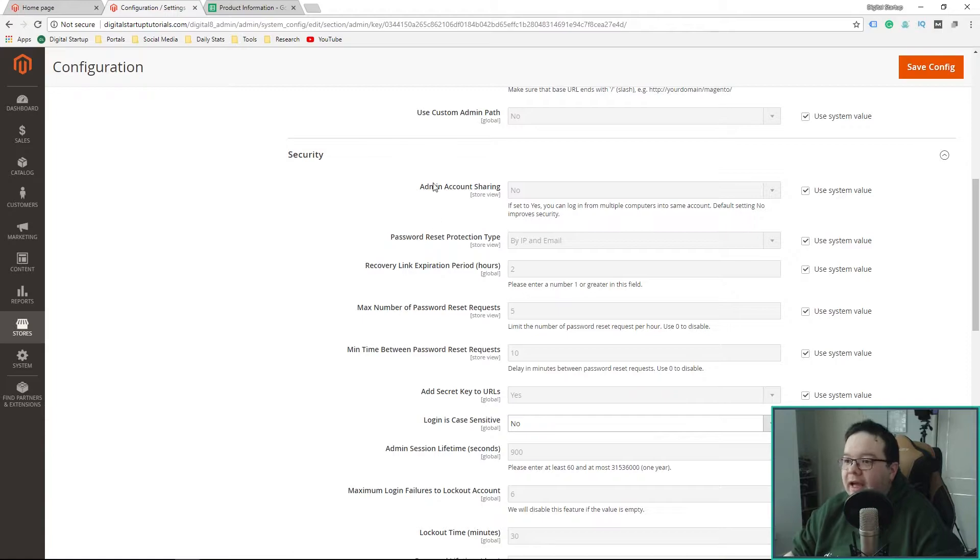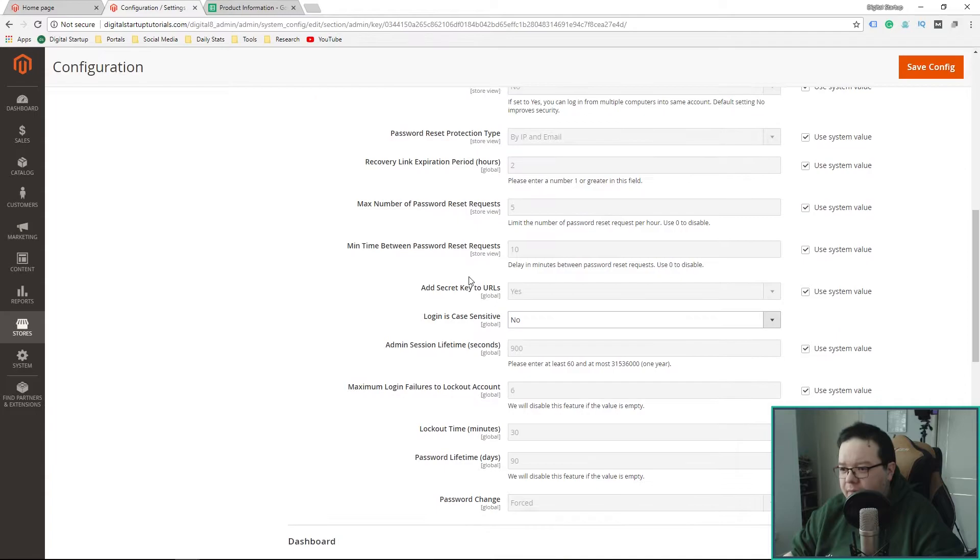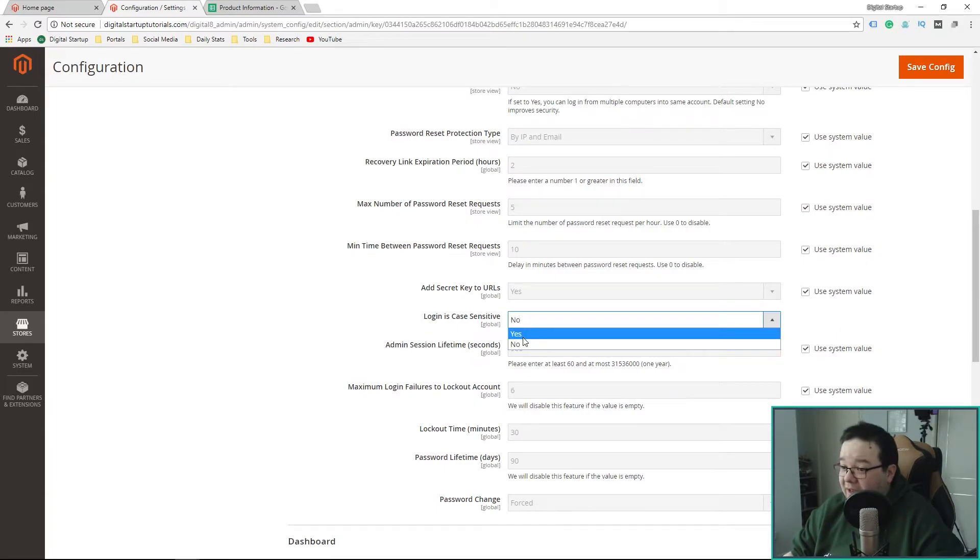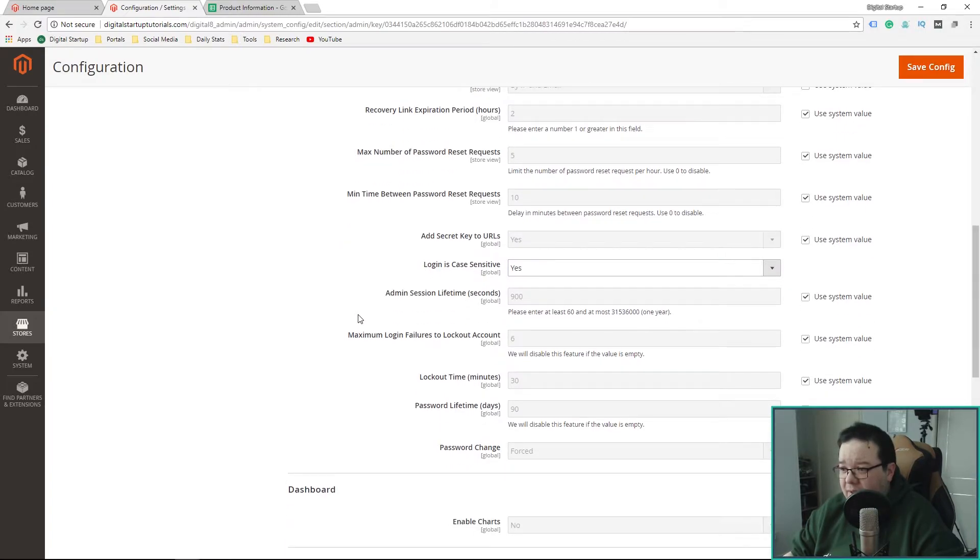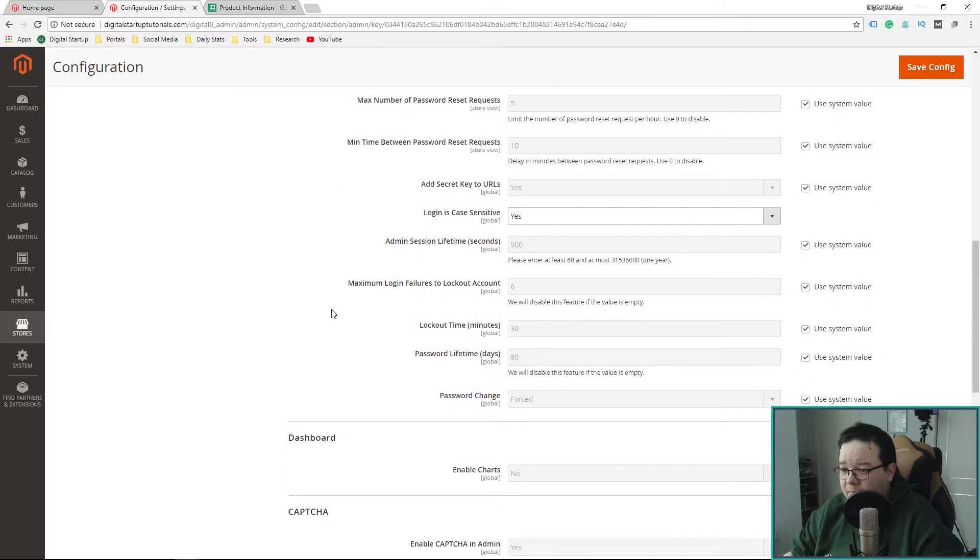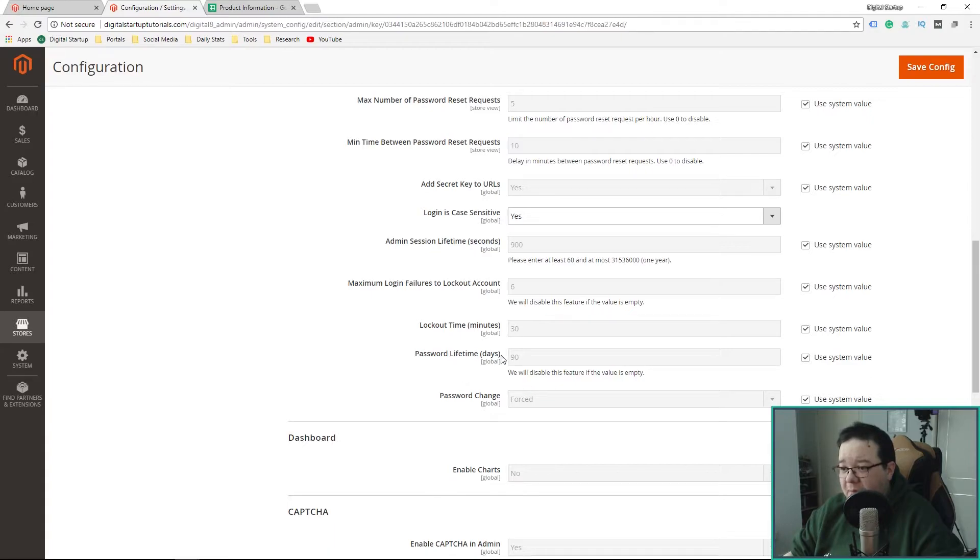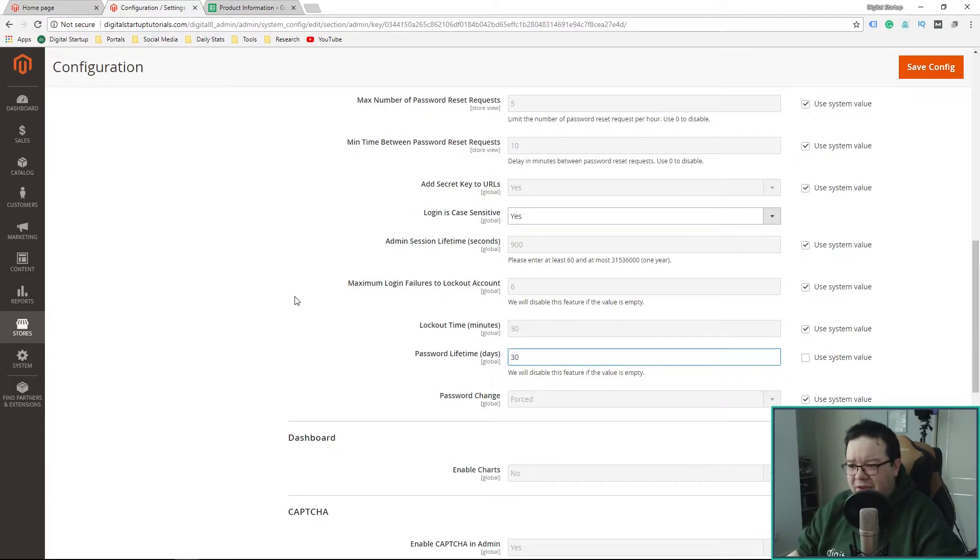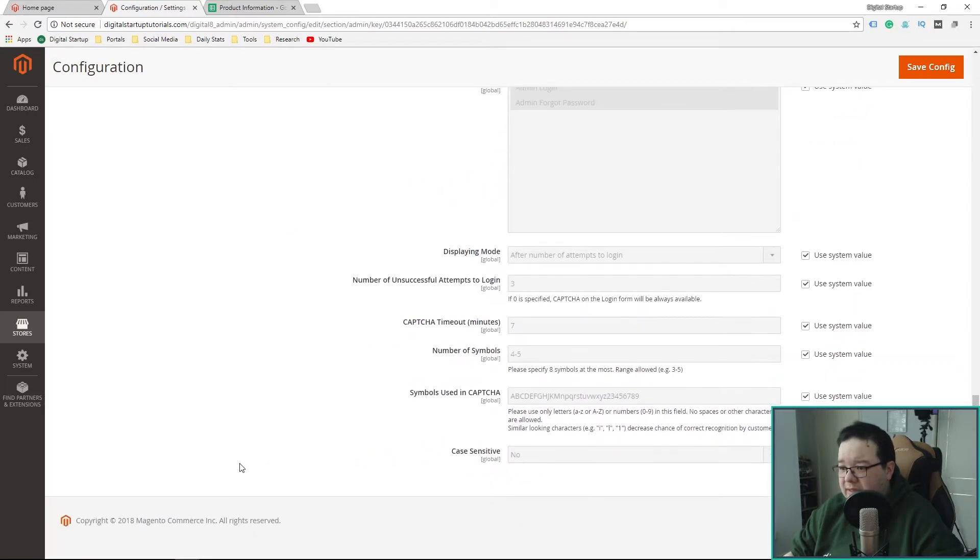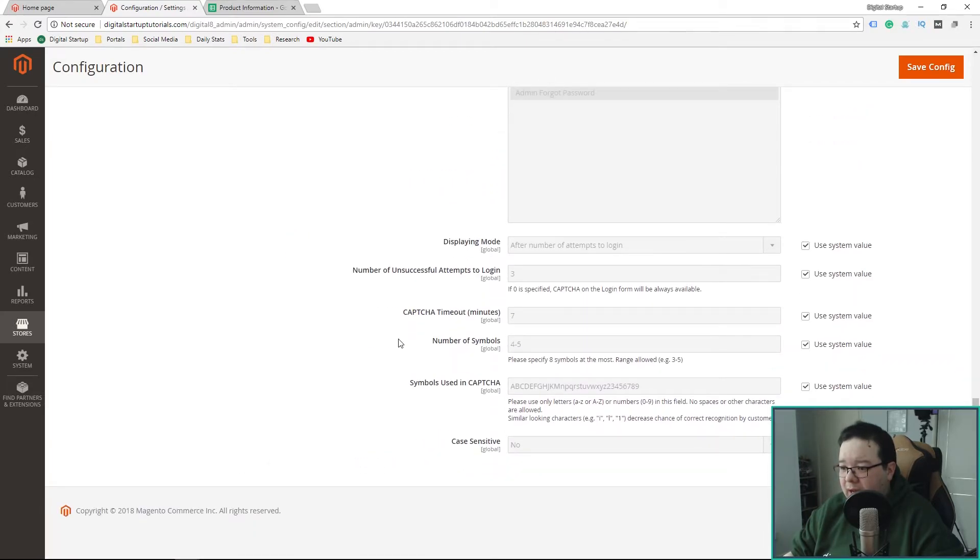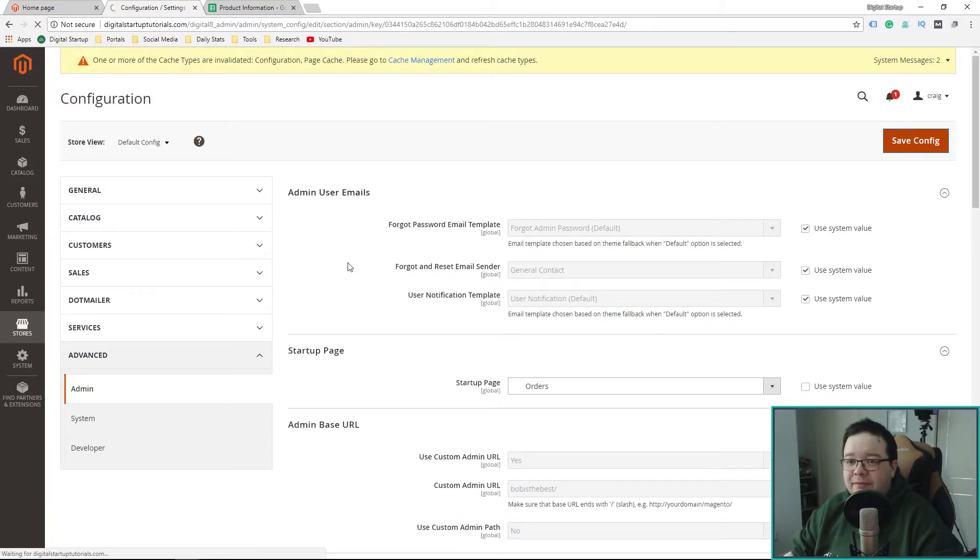Admin Account Sharing, no. There was something I did want to change here, because a lot of the defaults are fine as they are. I'm a big fan of case-sensitive passwords, so that's going to be a yes. Password lifetime. I call it the paranoid within me, but I'm changing that from 90 days to 30. Dashboards, enable charts, yes, why not? And I'm going to leave everything else there, and I'm going to hit save.